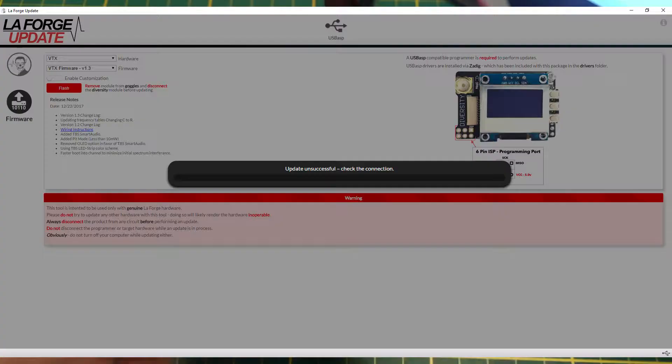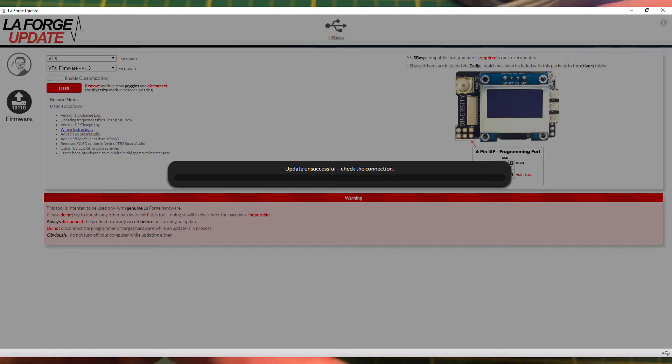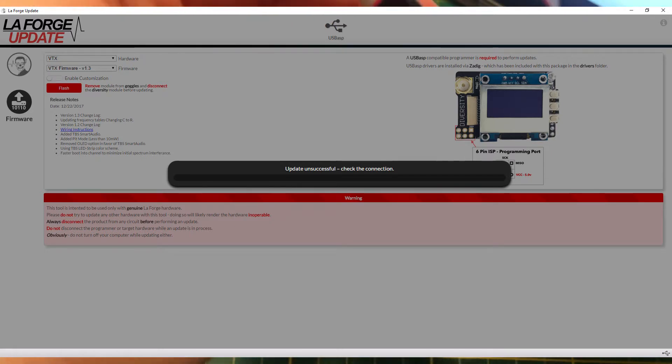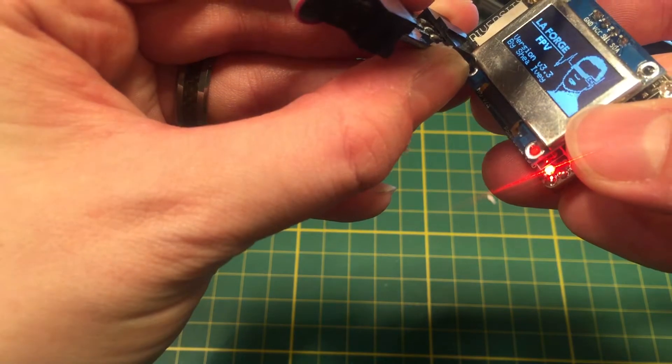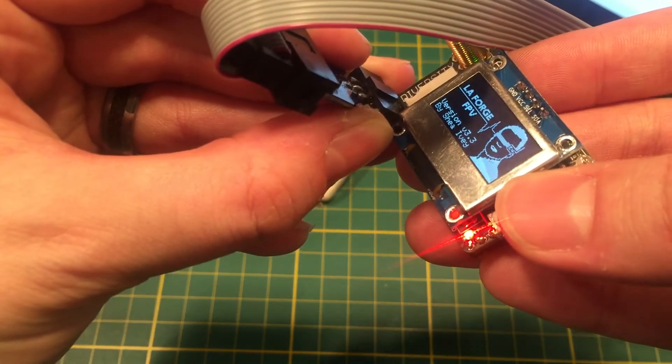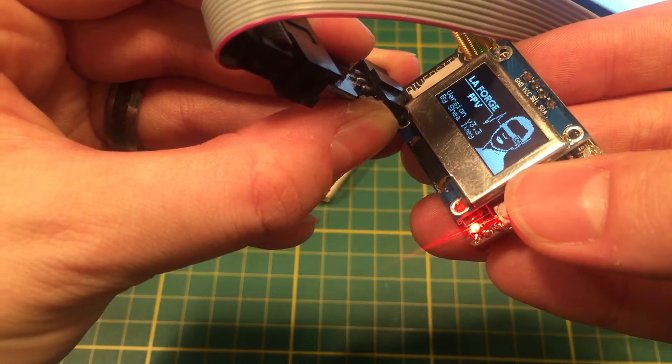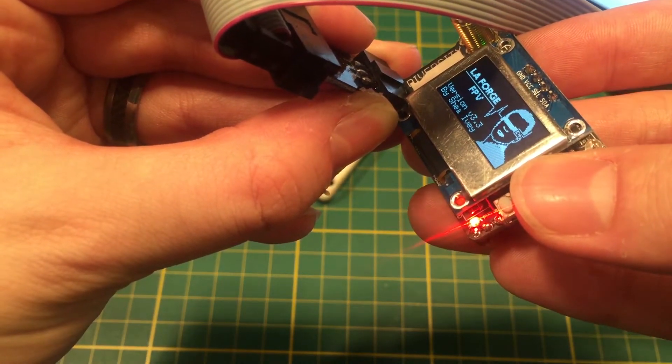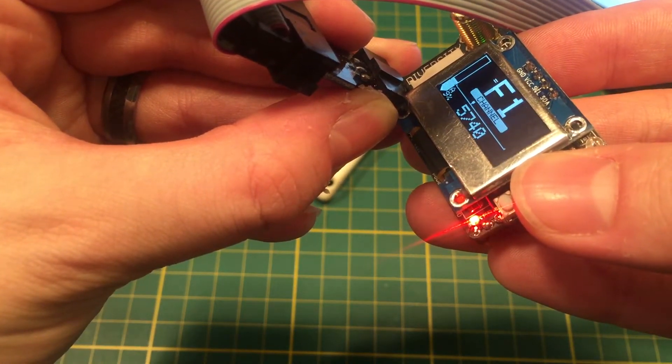And that is, even if the module has power, you could be full power, you will get that error. Because unless all these pins are all touching and they're just fine, then you're not going to be able to update.